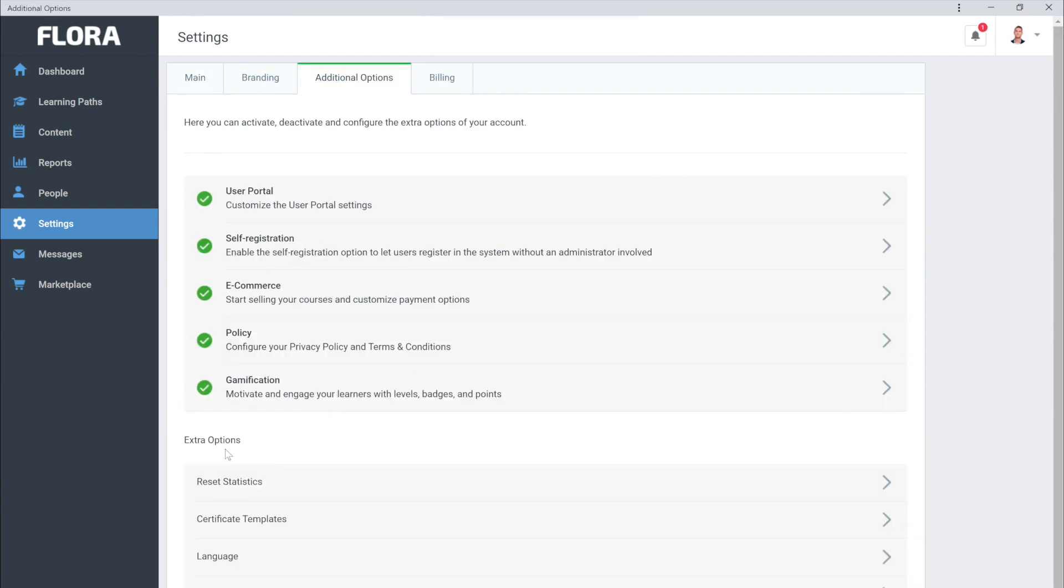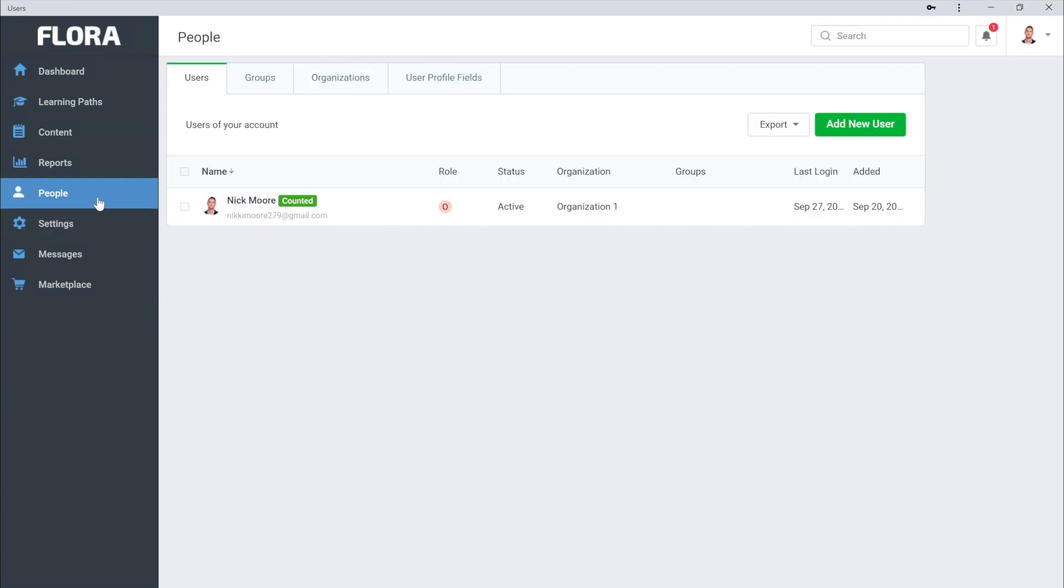Now let's take a look at People. This is where you can see all the new users who sign up. You can also add people manually from here. Okay, let's take a look at Content.